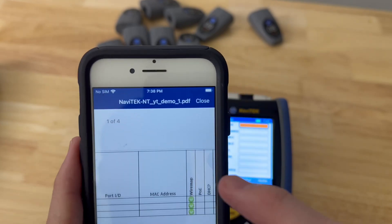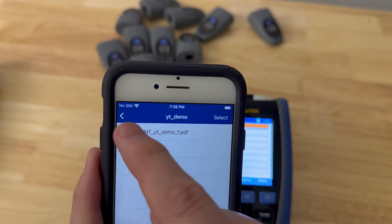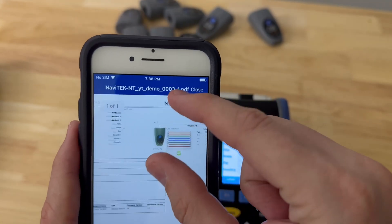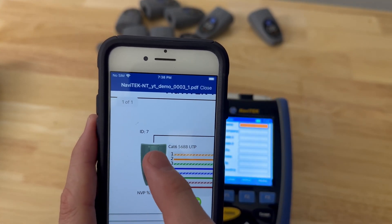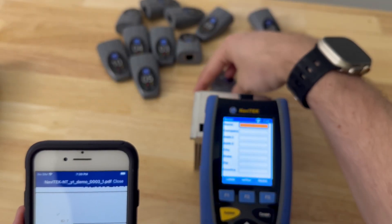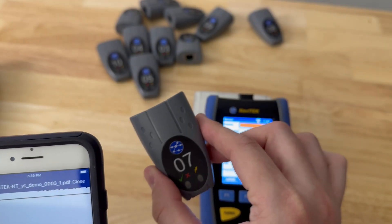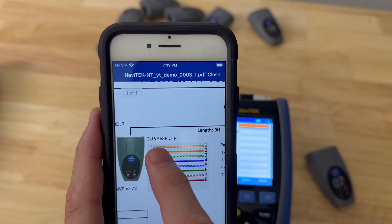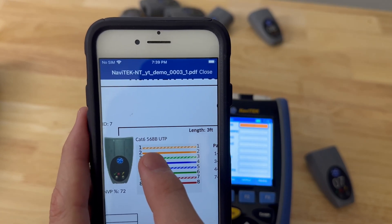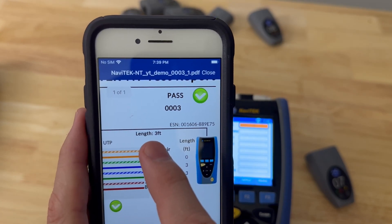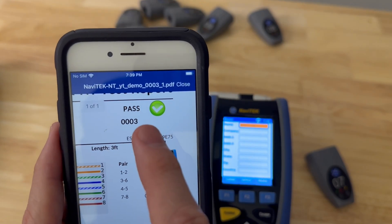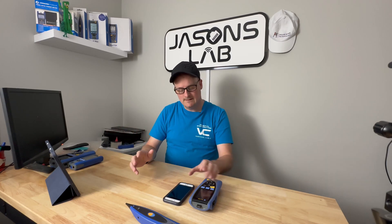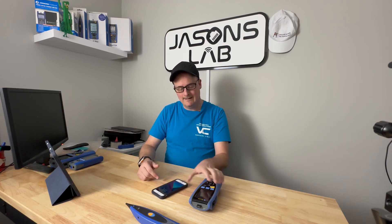The reports will show you a lot of data. I've downloaded another report — number three — and you can see that I have a pod and it was ID 7, which was this one right here. It was set correctly to Cat 6, 568B, UTP; the cable is three feet long and it passed a hundred percent.